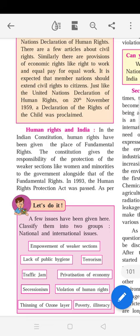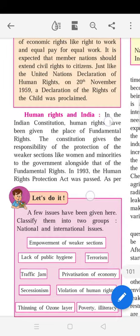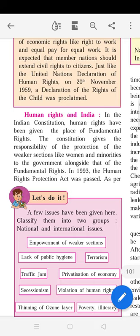The Indian Constitution is quite aware of human rights and it protects them by labeling them as fundamental rights. The Constitution also gives the government responsibility for the protection of weaker sections, women, and minorities — so that not only upper castes develop, but weaker sections also get a chance of development. This is a positive, all-inclusive approach of the Indian Constitution toward human rights.